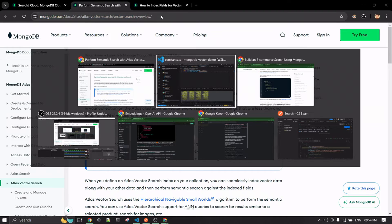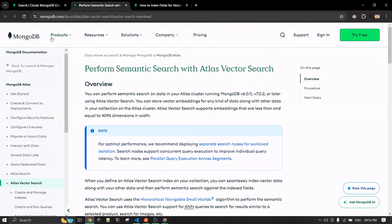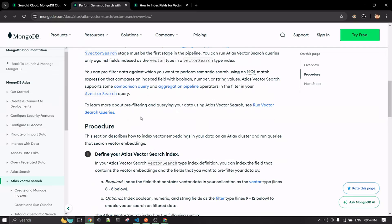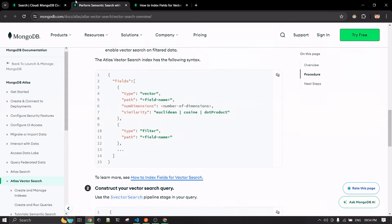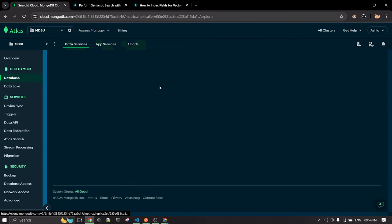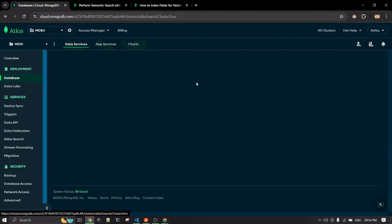This is the same index definition I mentioned in my article. Now I'll walk you through how to create a new one. For the new collection 'test' inside 'test_db', we created a new collection called 'test_collection'.